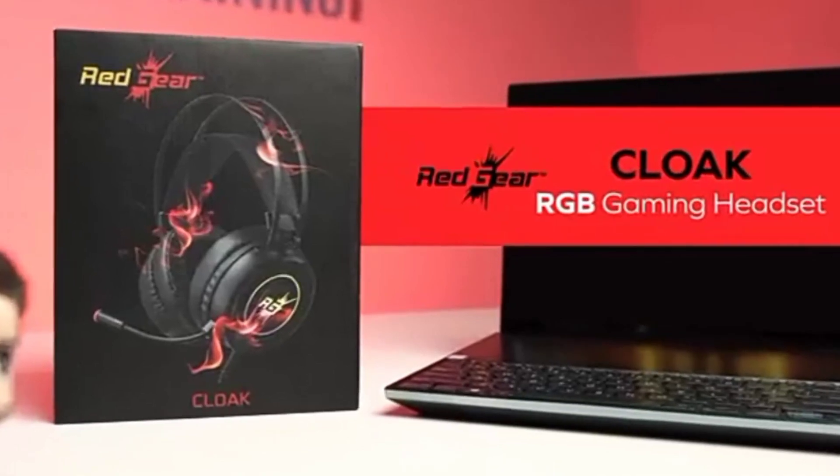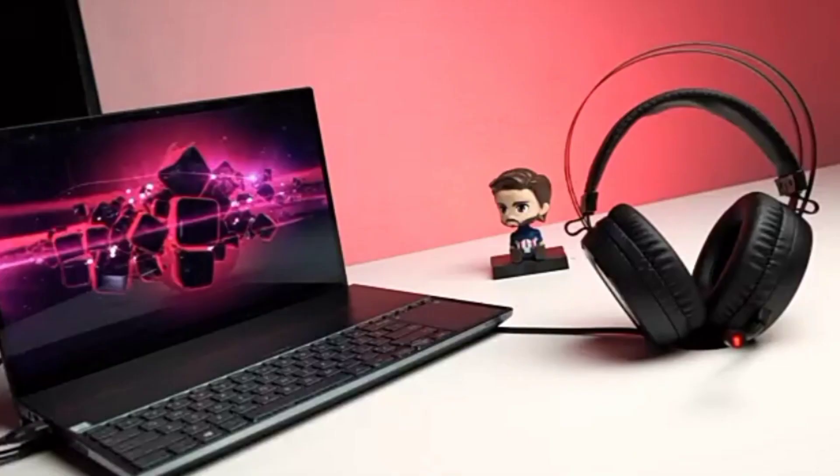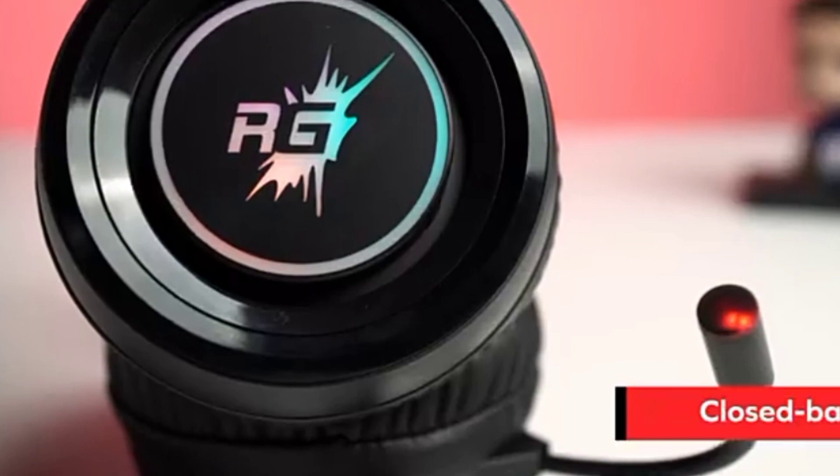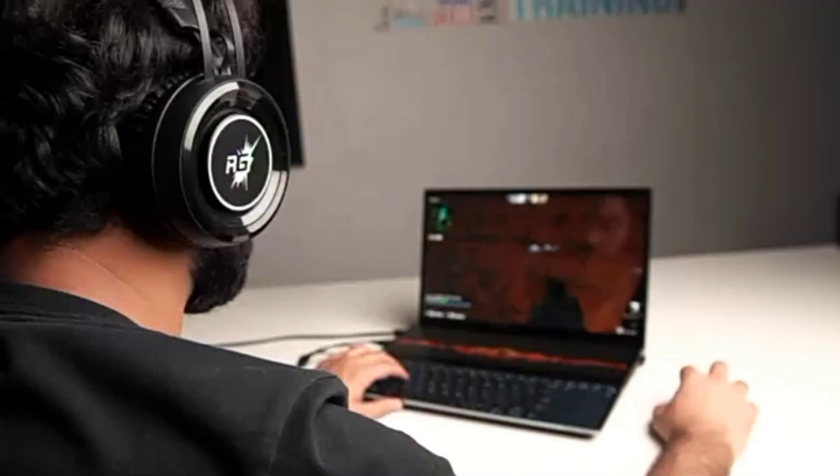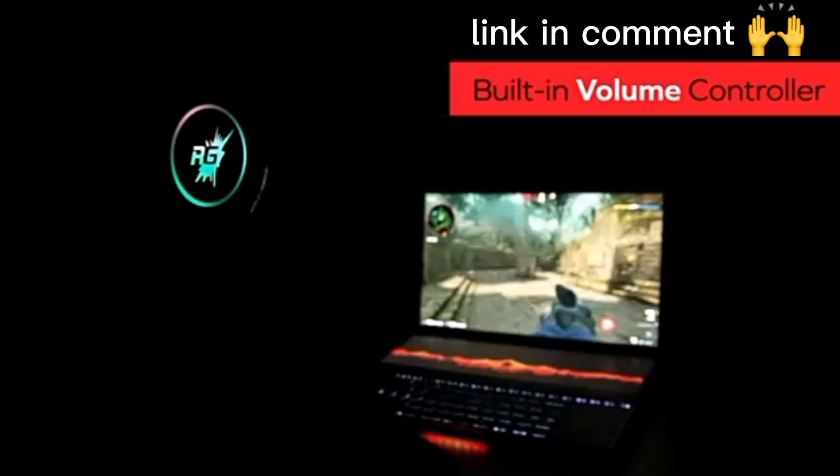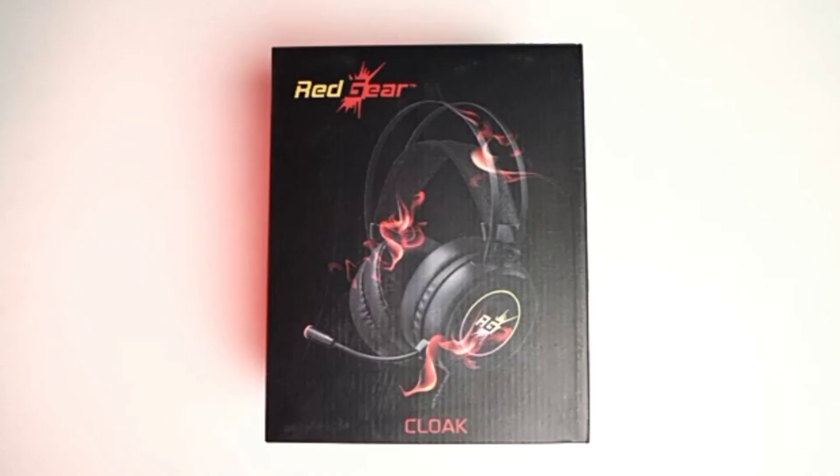The Cloak RGB Gaming Headphones from Red Gear. The closed ear cup design blocks any kind of distraction from outside so you can focus on your gameplay.